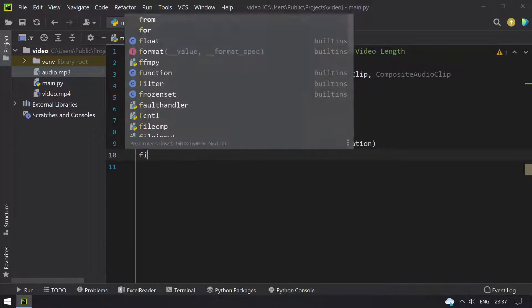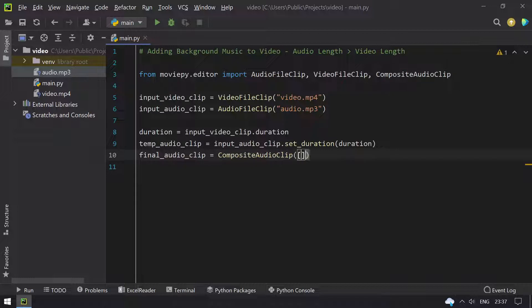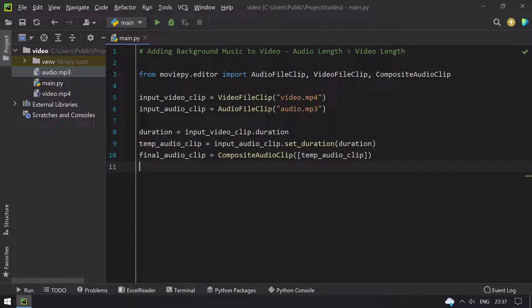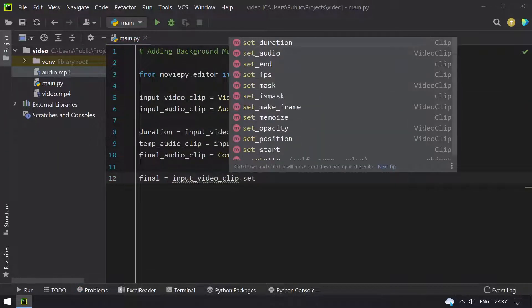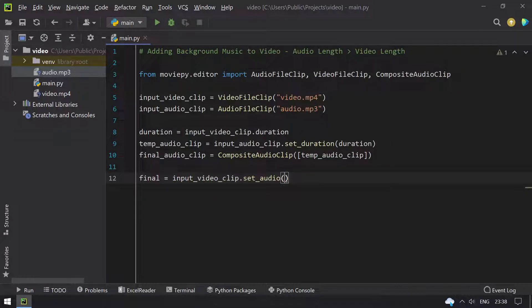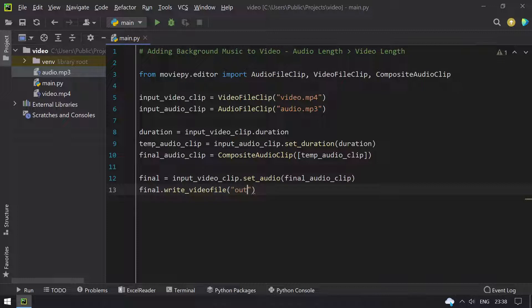Once that is done, I take final_audio_clip and use CompositeAudioClip, passing in the temp_audio_clip. This is to combine two or more audio clips, so we are using CompositeAudioClip to get the final audio clip. Then I take a final clip and use set_audio on my input video, passing the final_audio_clip of the same length as the video.